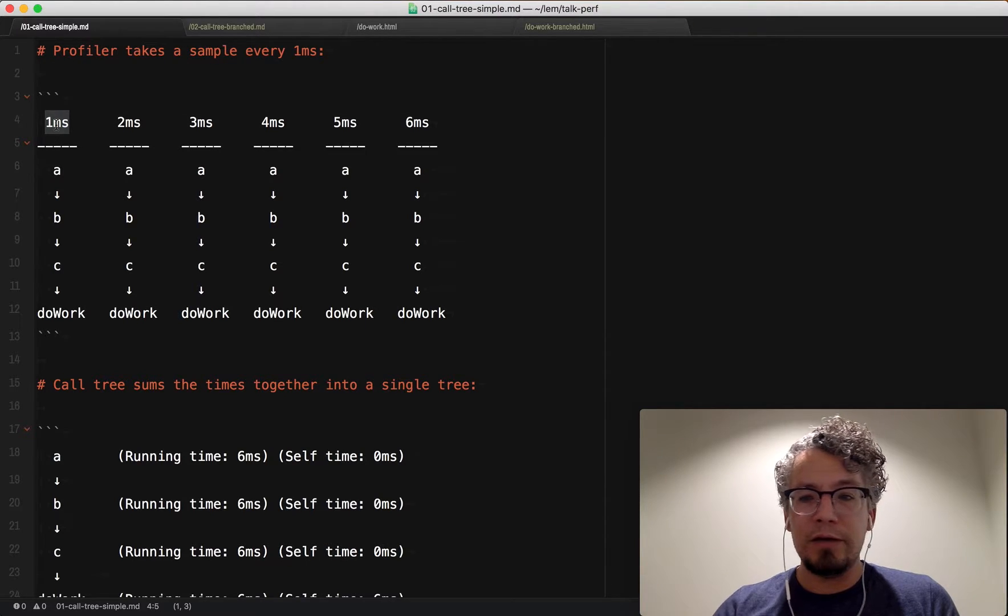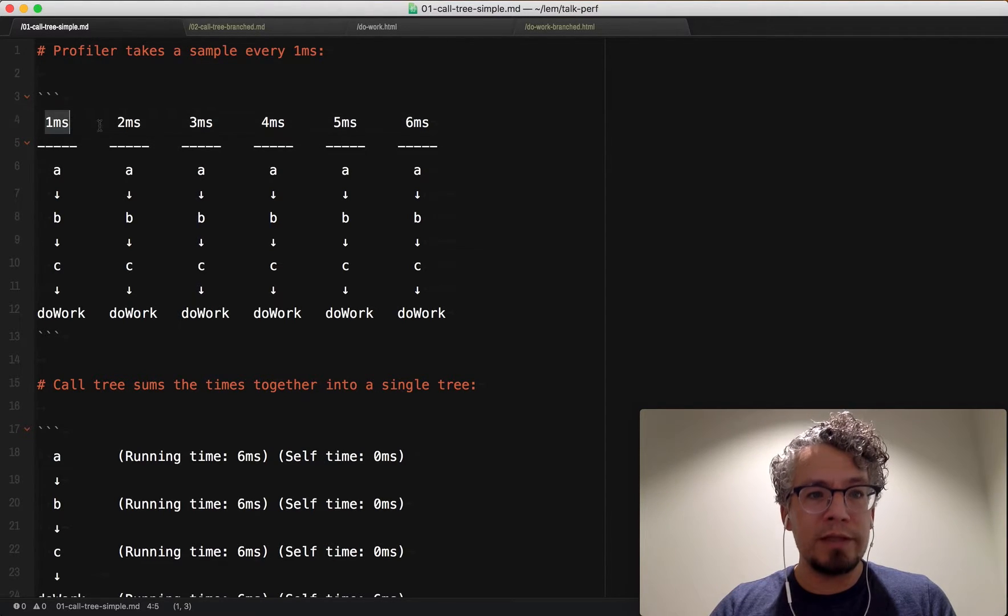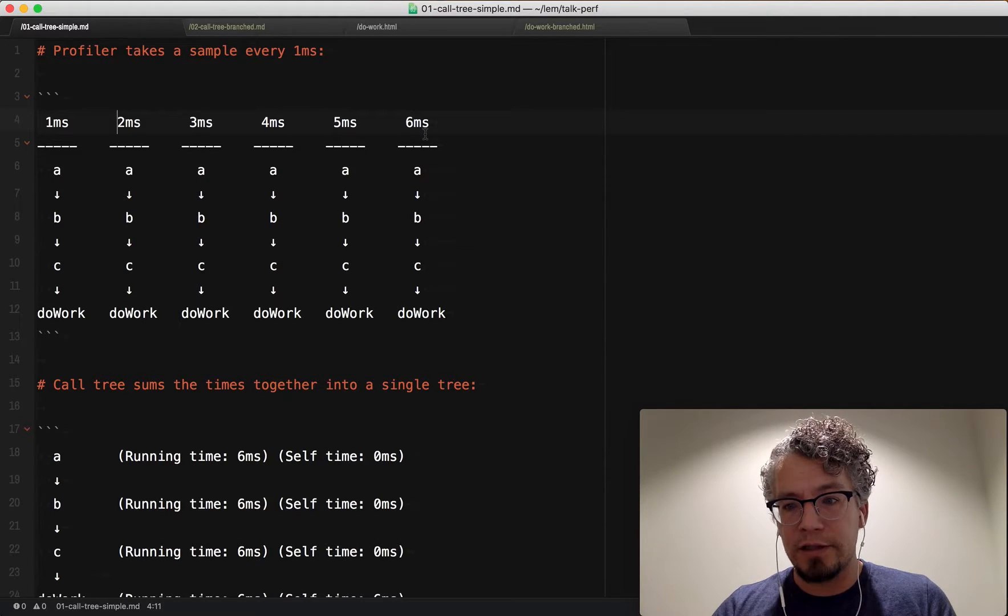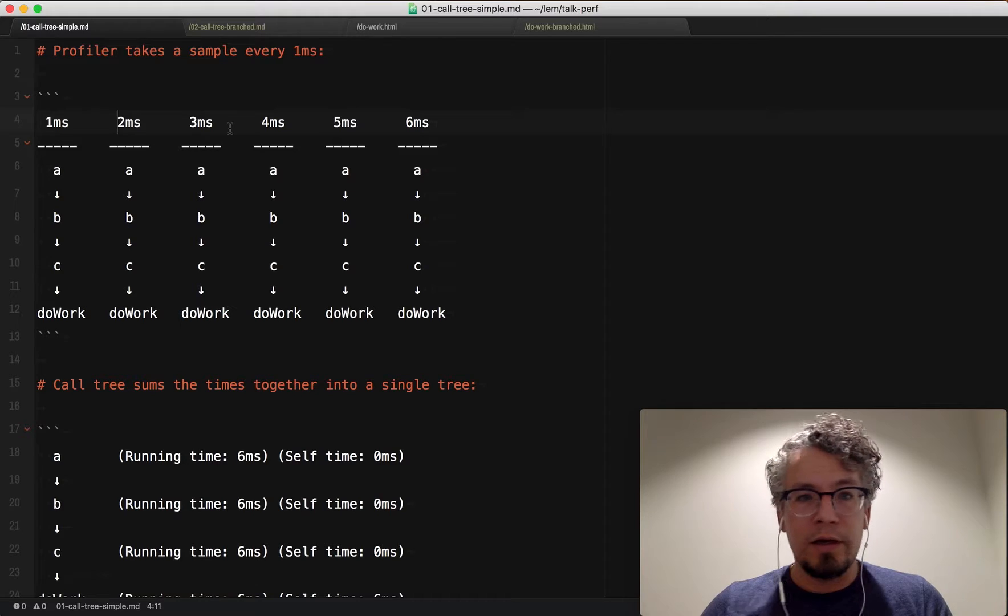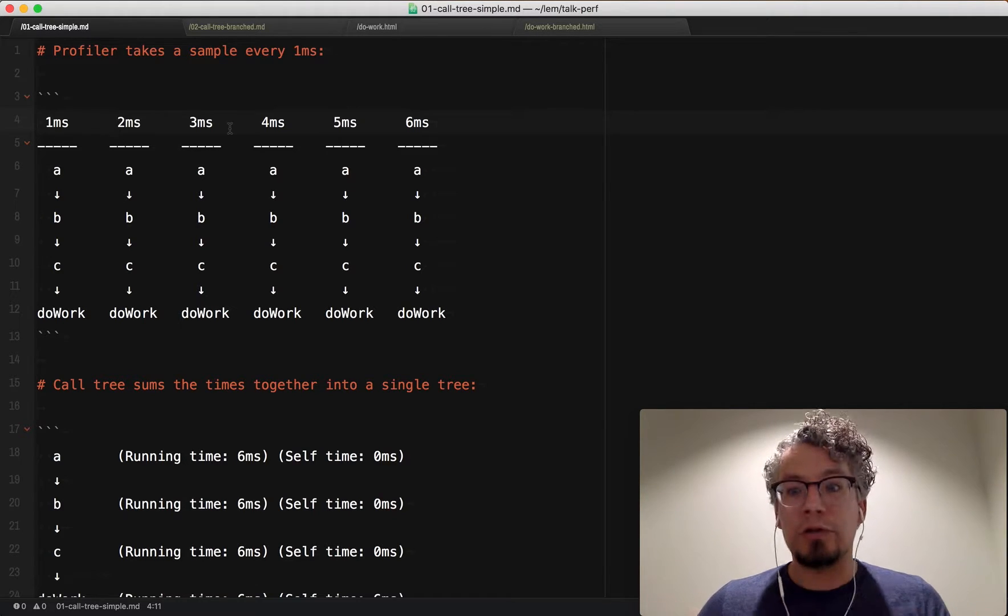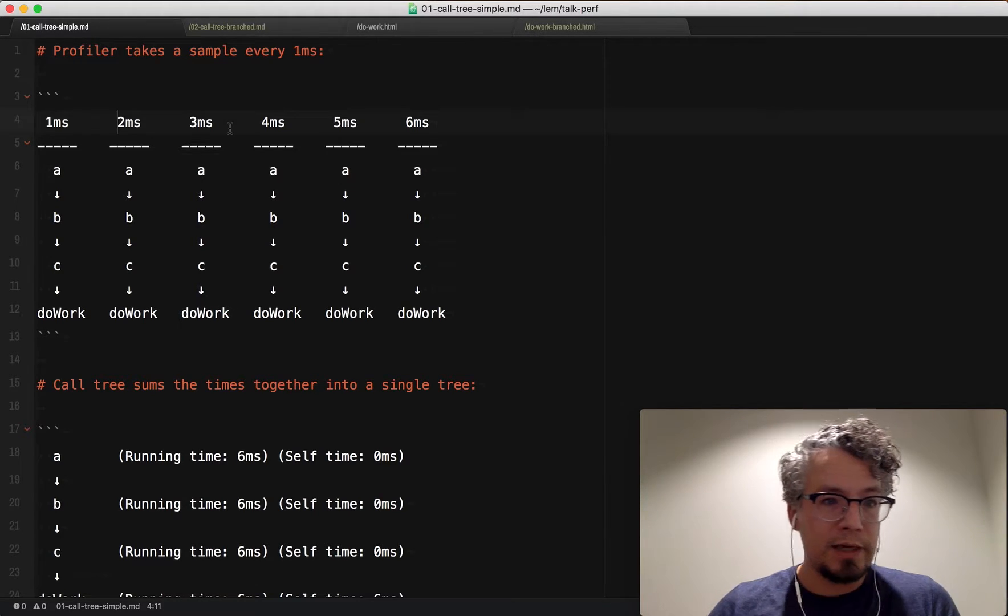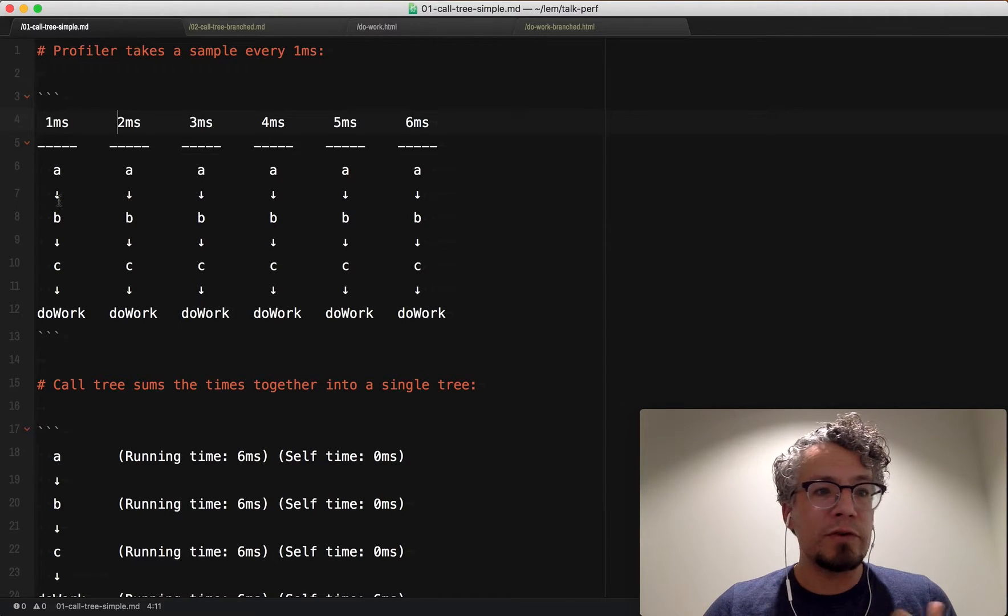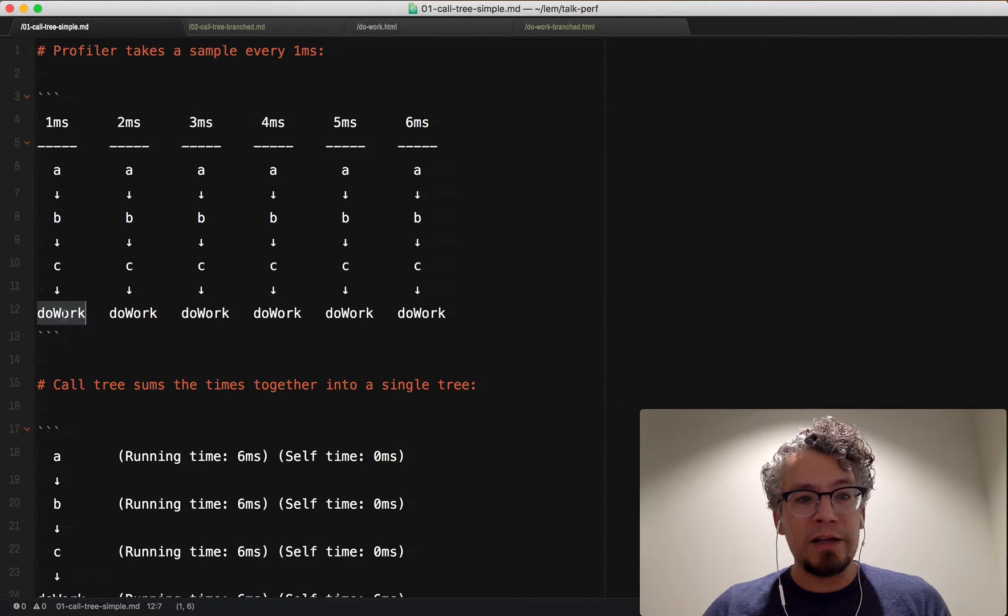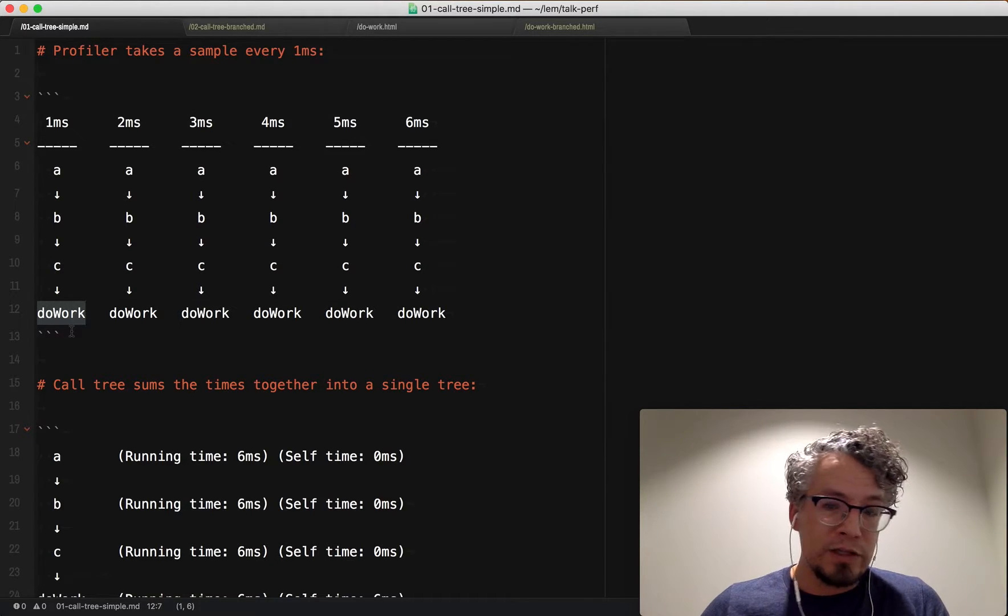Here on the left side, we've got this one millisecond, two millisecond, three millisecond, four, five, six. So these are six samples that were taken. Generally, your profile would be much larger than this, but this is a reduced case. So imagine if your application has a function A, it calls function B, it calls function C, and then finally it calls a function that says do work.